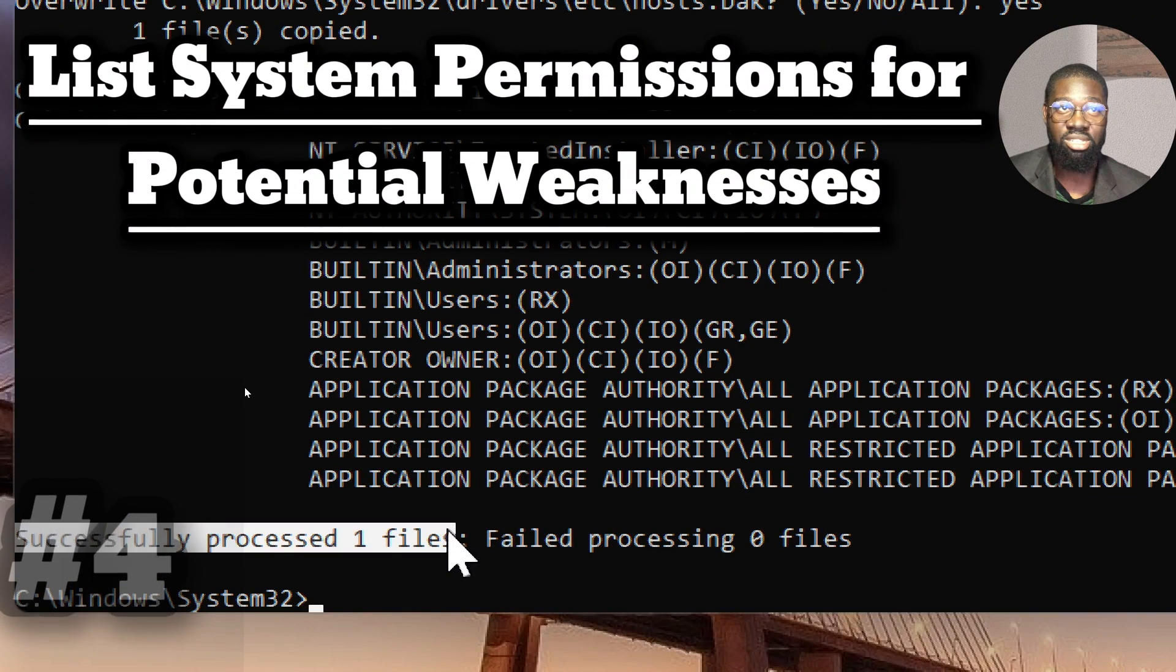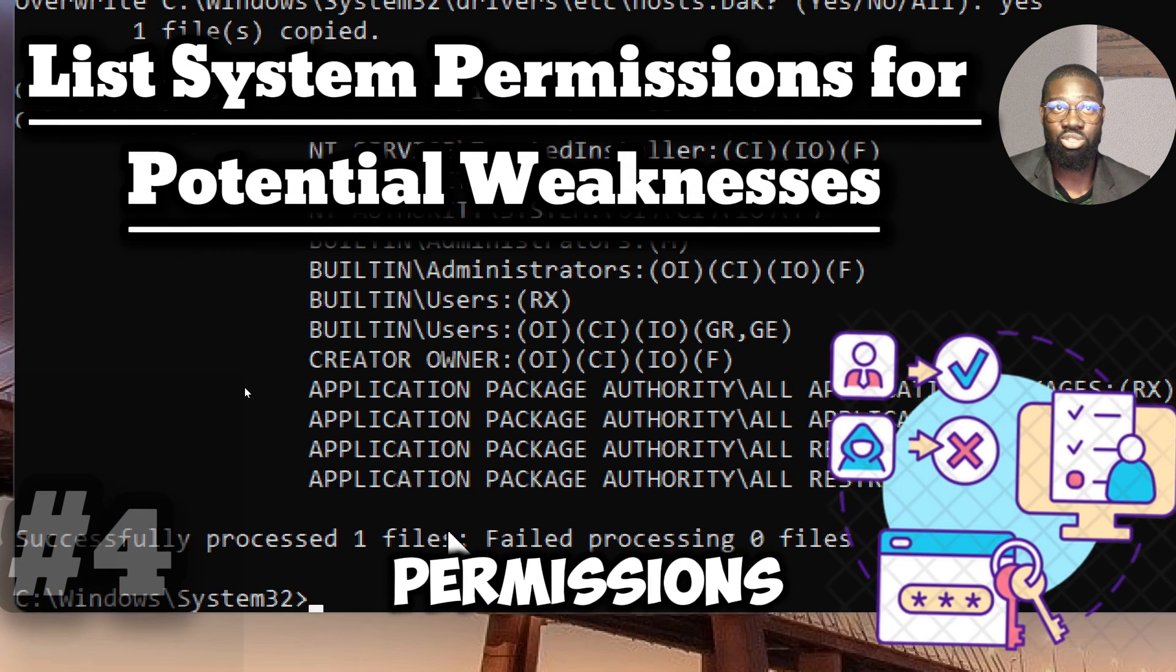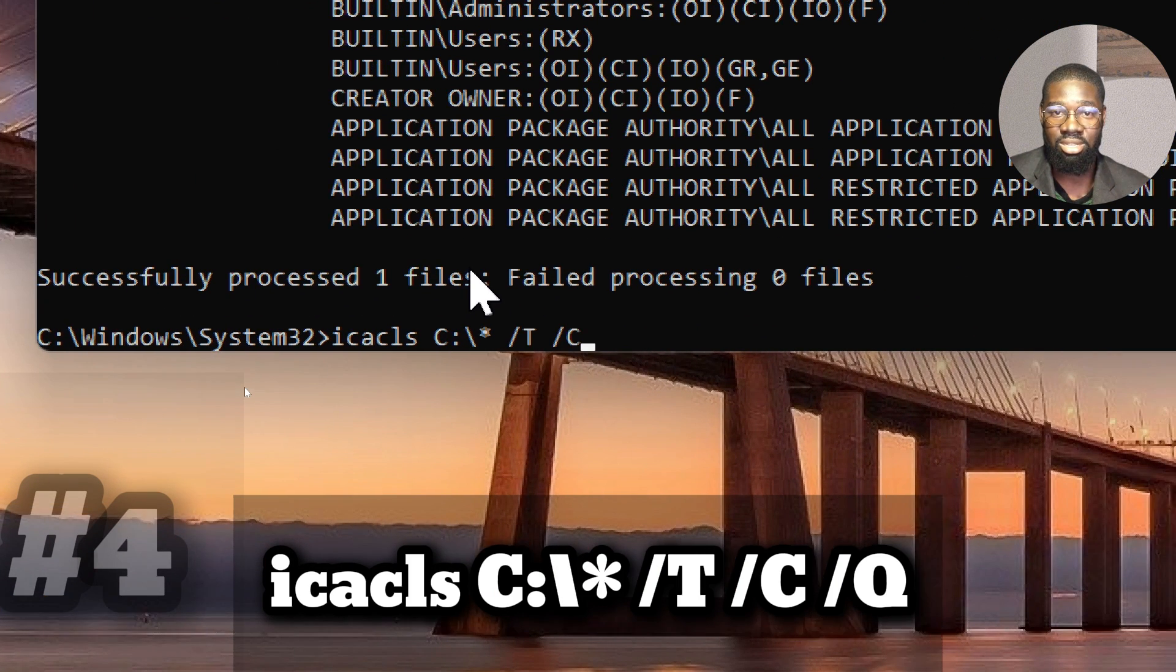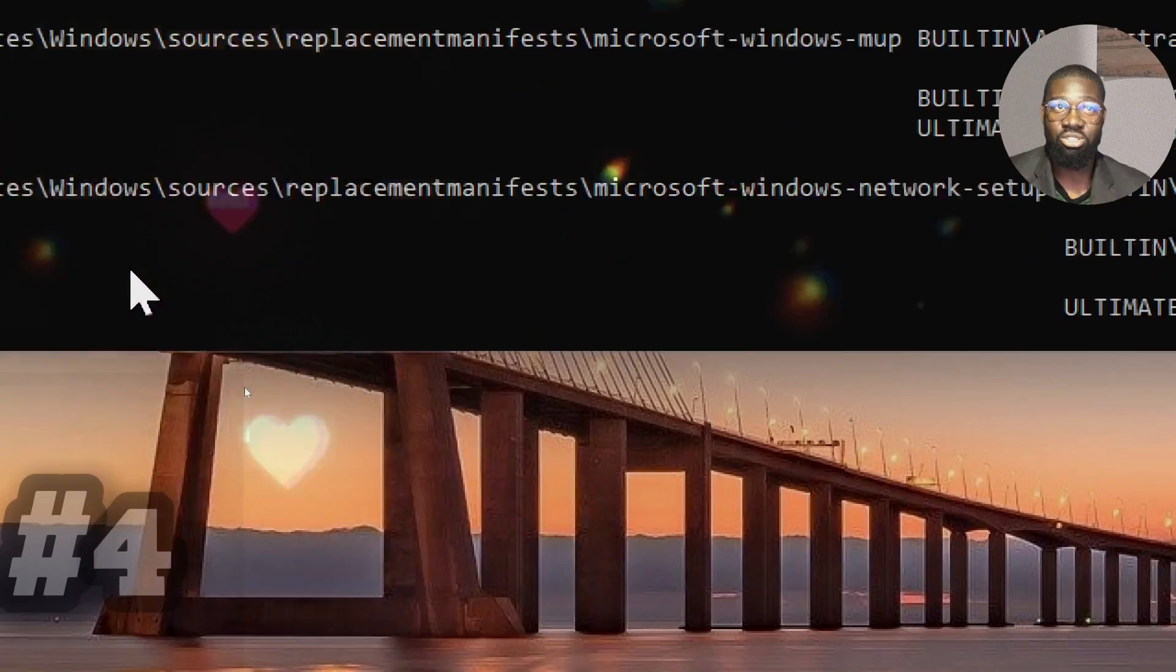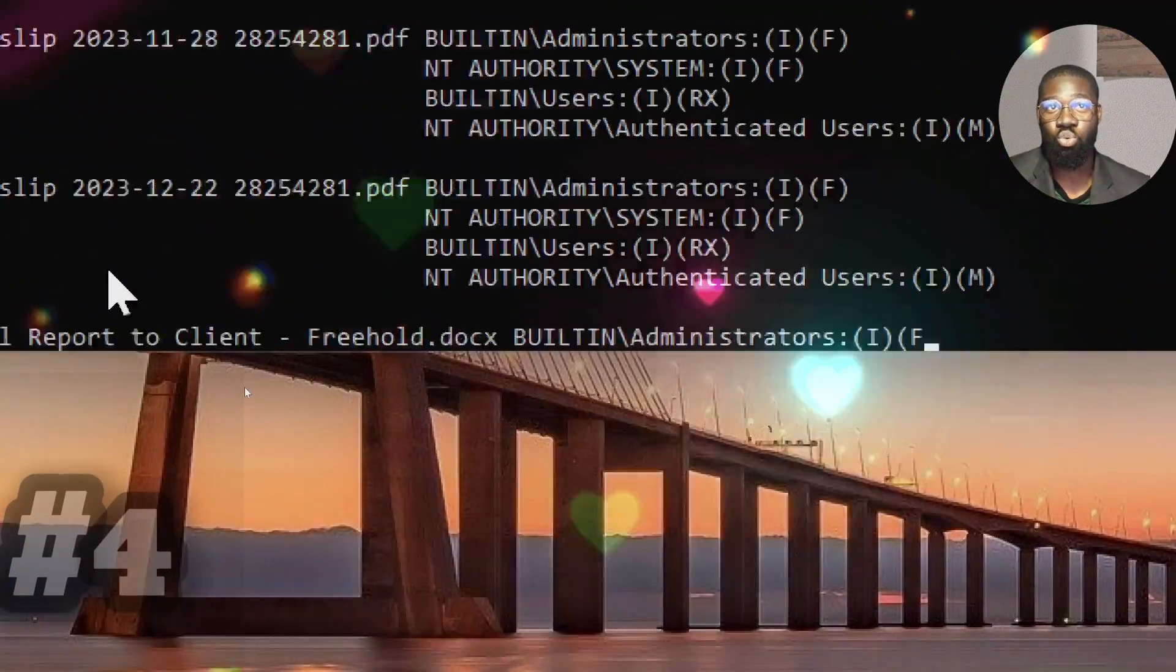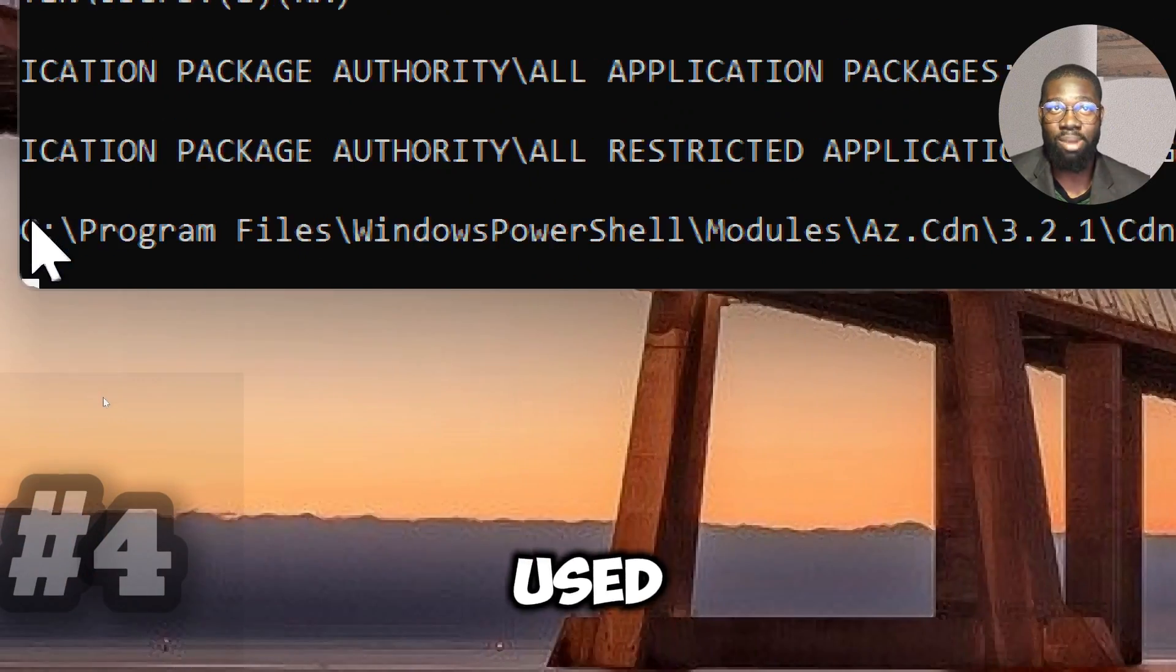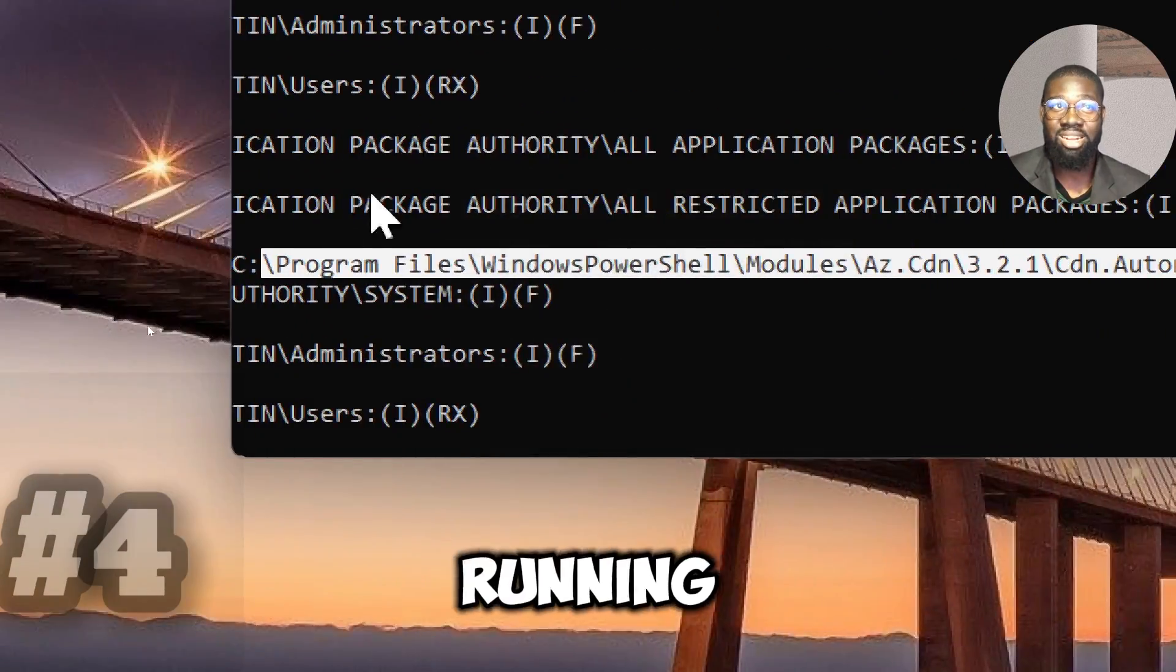List system permissions for potential weaknesses. To list user and group permissions on a system, type ICACLS C colon backslash slash T slash C slash L. This command lists all the files and directories from the root, showing current permissions of each one. It helps in determination of misconfigured or too permissive permissions, which could be used by an attacker. Misconfigured permissions are used by a sophisticated attacker to escalate privileges or access sensitive information.